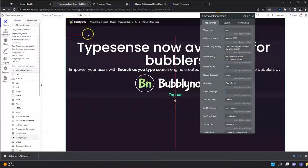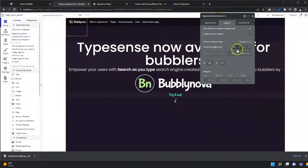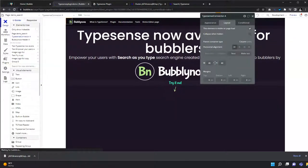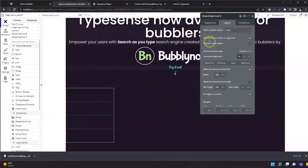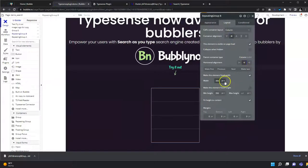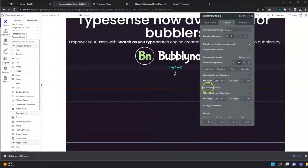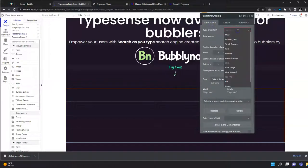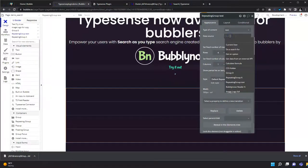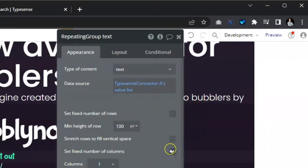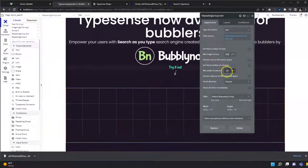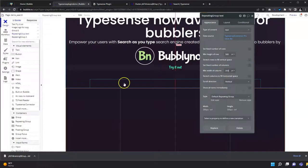We have filled out everything needed for the Typesense connector, so let's adjust the size. Now let's create the repeating group that will display all the data. The first thing is to set the column layout like this, and make the type of content text. It will be collected from the Typesense connector. Let's make the height 500.